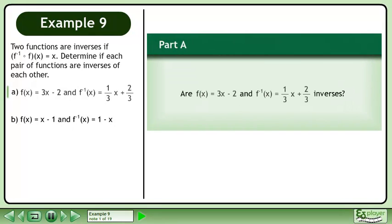Two functions are inverses if f inverse of f of x equals x. Determine if each pair of functions are inverses of each other.